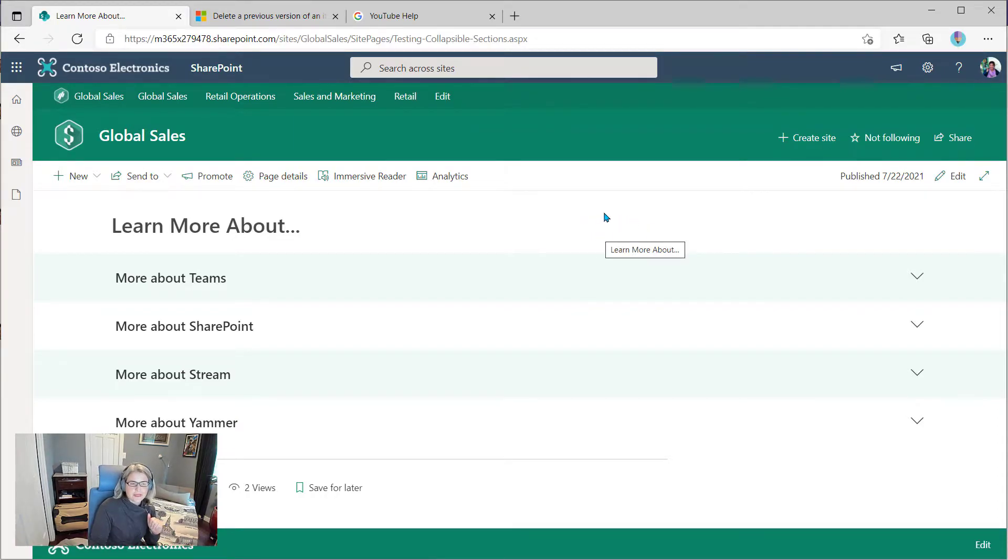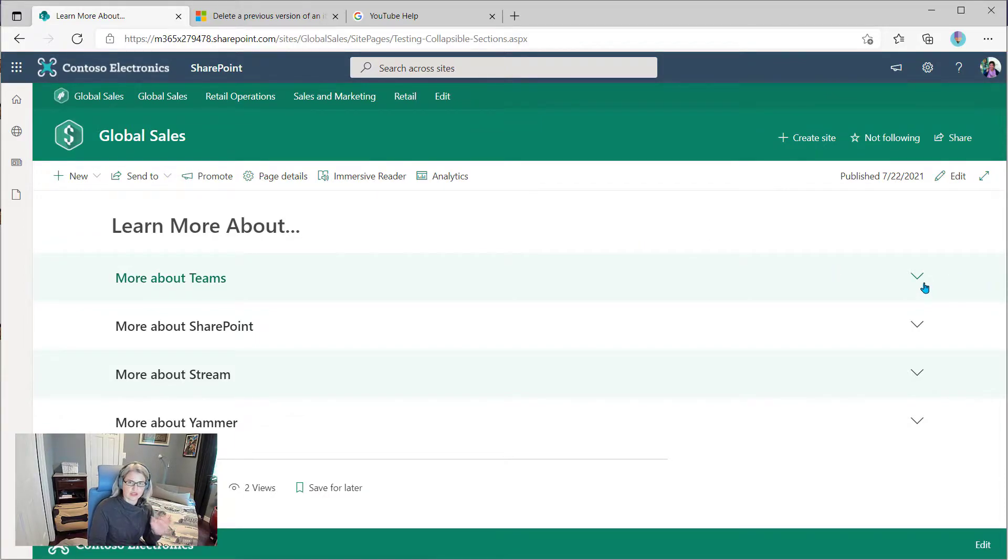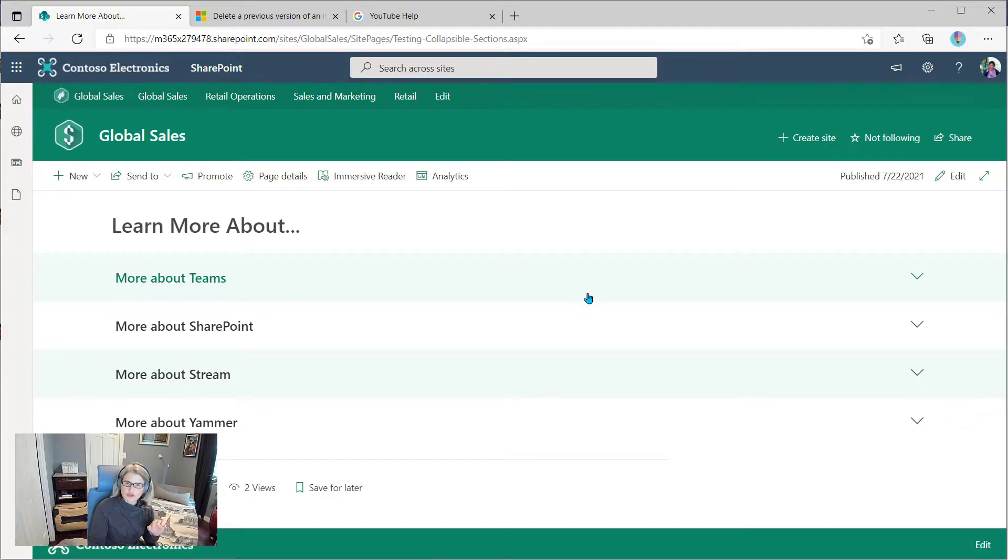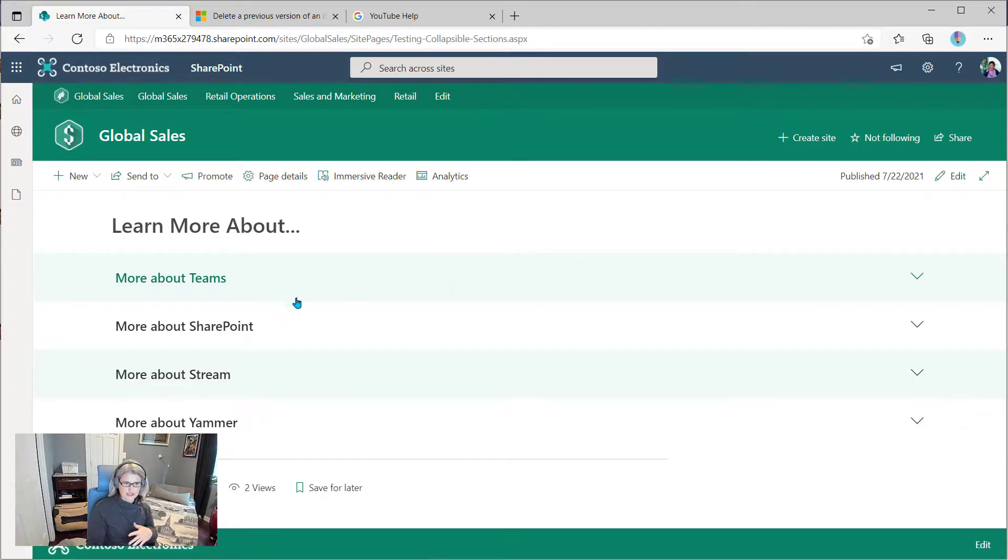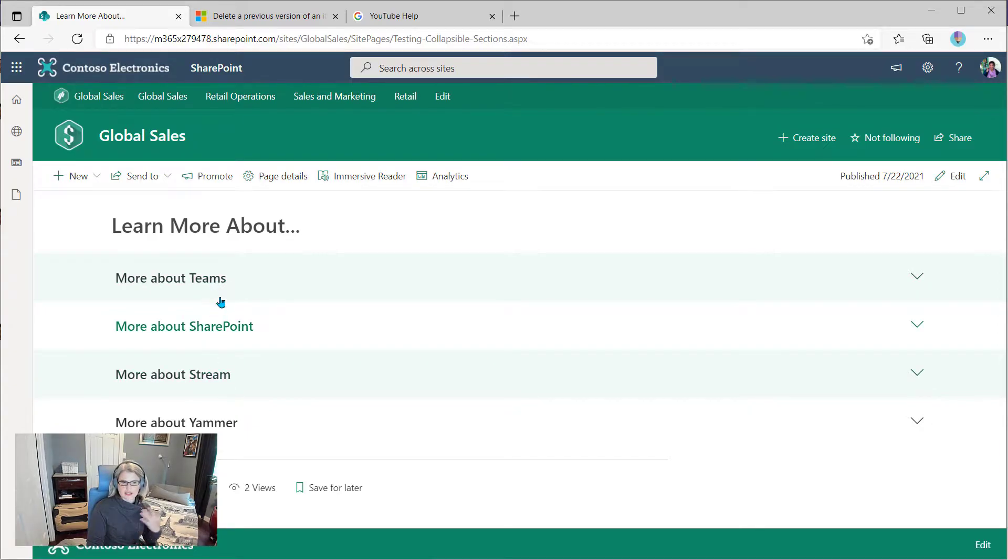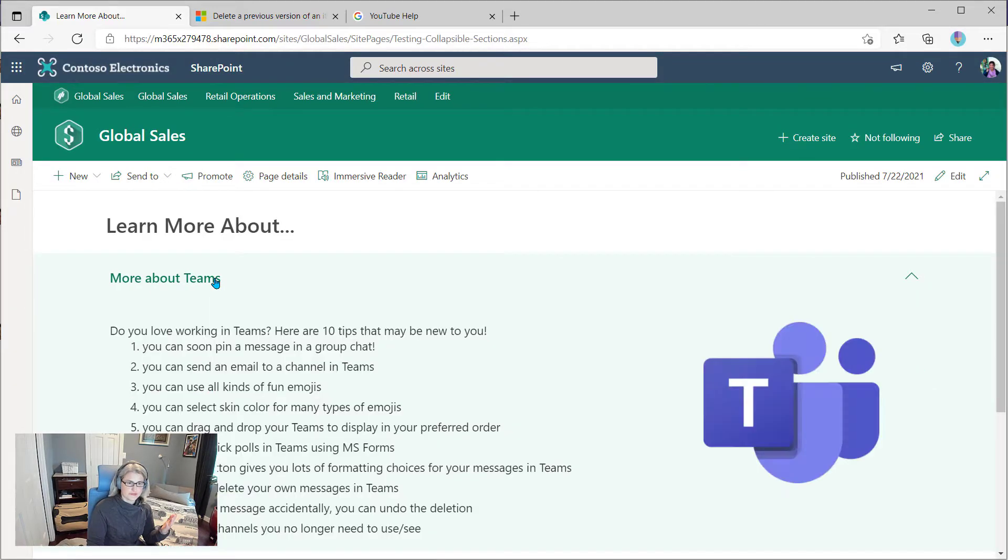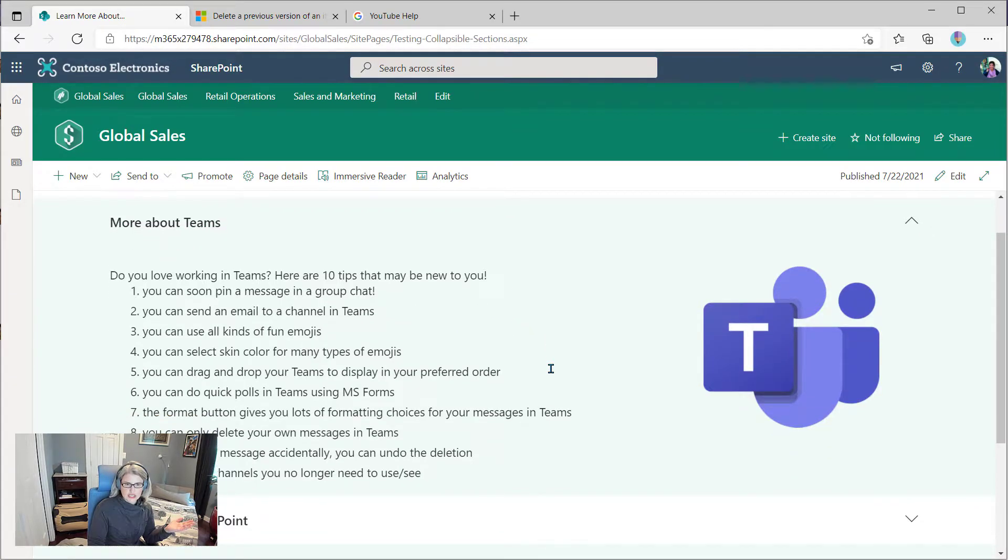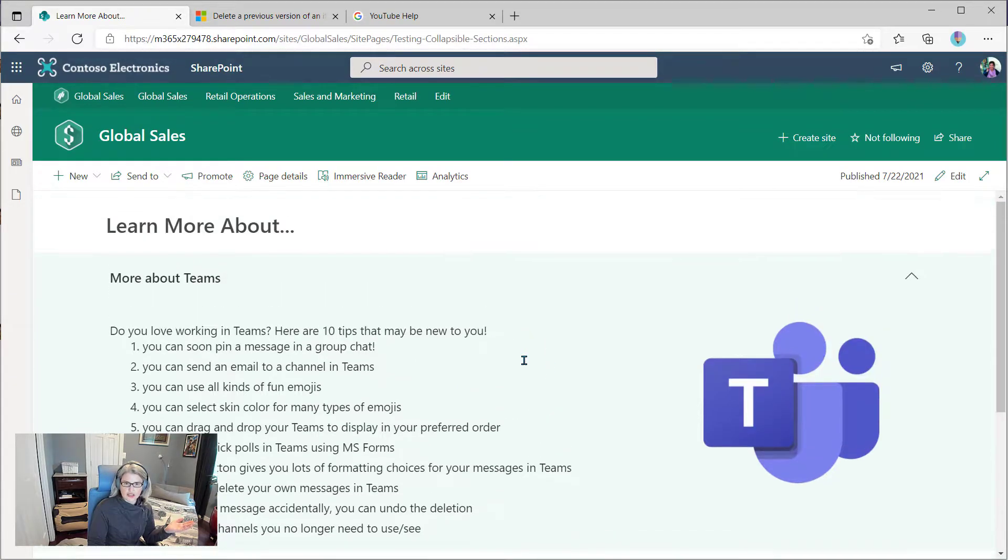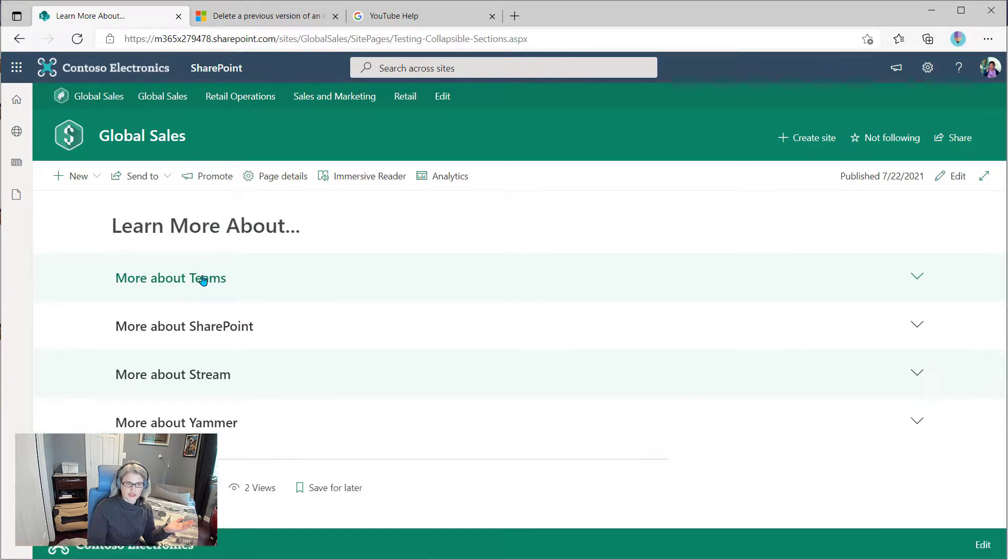So I have a page set up here with that very setup, these collapsible sections. And I just want to show you first how they look. So by default, I've got these all collapsed and you can, as a user coming into this page, just click on the sections that you see and look at the content that's within.